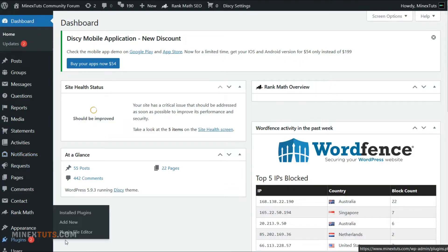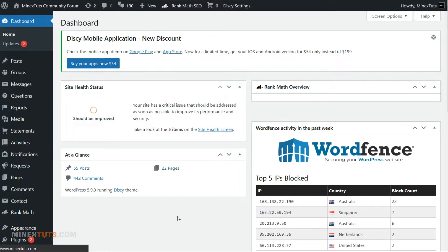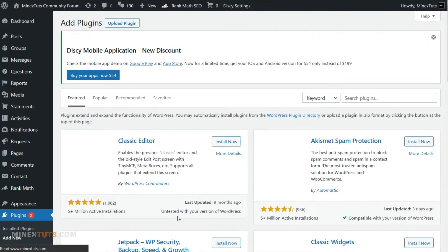The first thing you have to do is log into your WordPress admin dashboard. Then we are going to add a new anti-spam plugin to the website. This is a completely free plugin. You just need to navigate to the add new plugin tab.